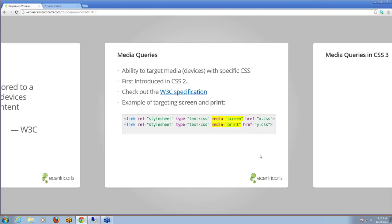Here's an example of how media queries were introduced in CSS2. I have two style sheets. The first uses `media="screen"` — if the device fits that desktop profile, it loads one CSS file. If somebody wants to print and clicks the print button, the browser loads a print style sheet. So we were using different style sheets for different user actions — browsing the site, printing the content — designing for the medium of print versus the medium of the screen.